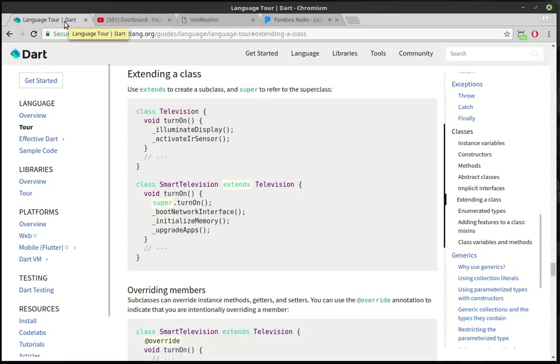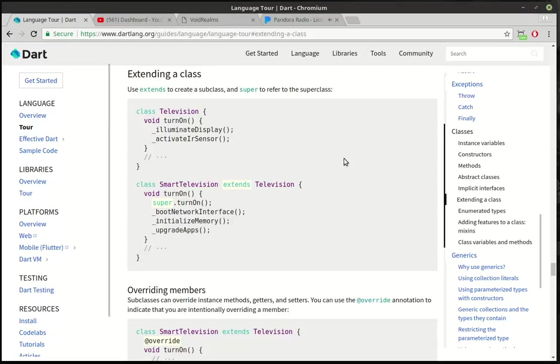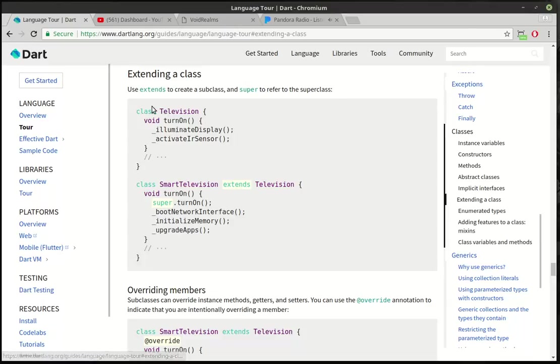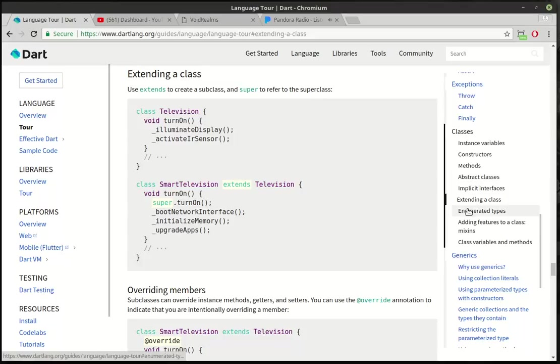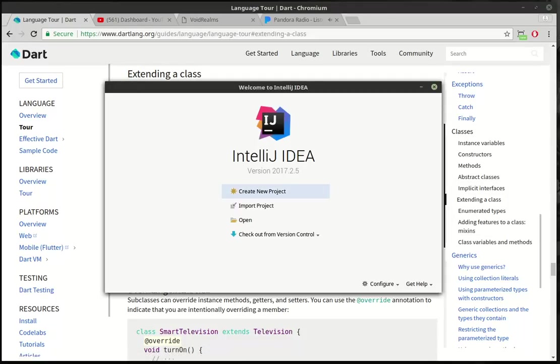We're gonna continue our conversation about classes. If you're following along with the official documentation, we are on extending a class. Use extends to create a subclass and super to refer to the superclass. What does that mean? We're gonna cover that over the next three tutorials. I'm gonna cover how to extend the class, abstract classes, and mixins. We'll break it up into a few tutorials. Let's just get going with this one here.